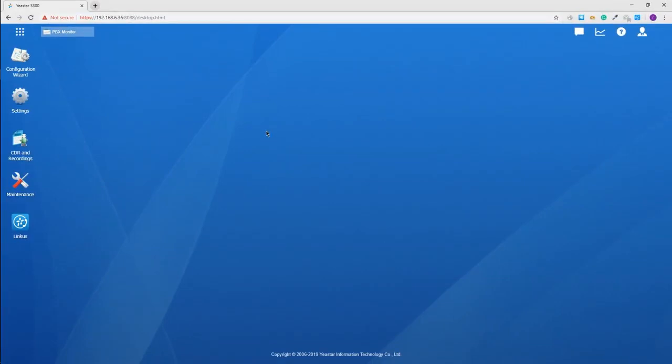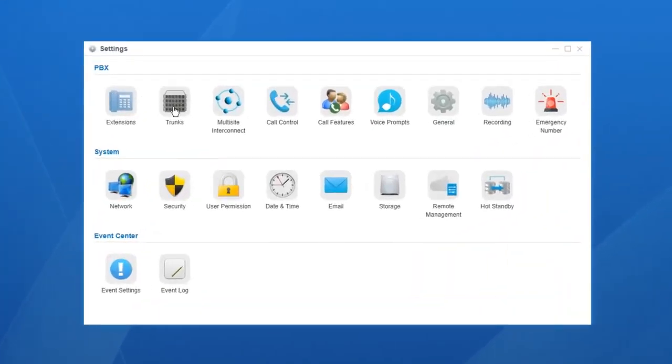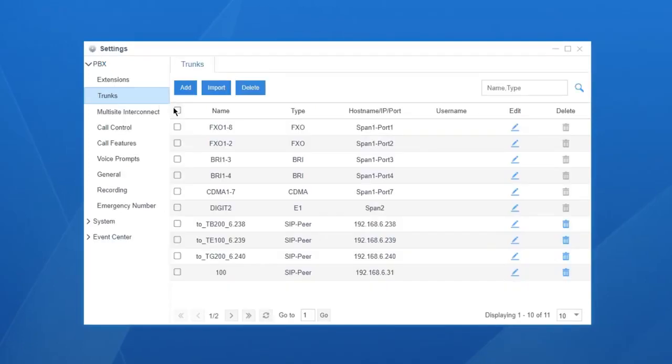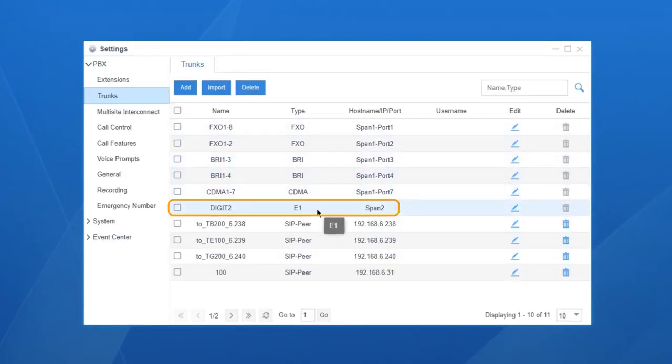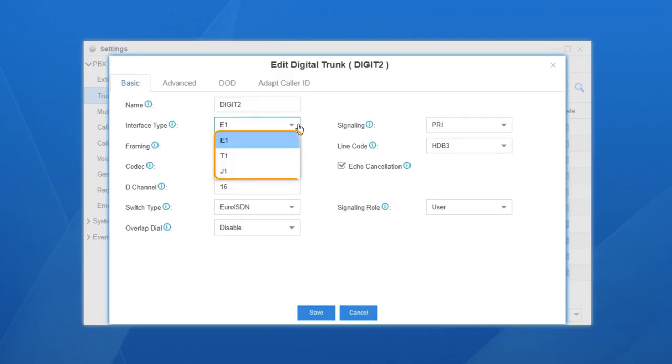Next, go to Settings, PBX, then Trunk. We can find the E1 trunk has been added automatically to the list. Click on Edit. Customize the trunk name for your own better management. Then, choose the interface.